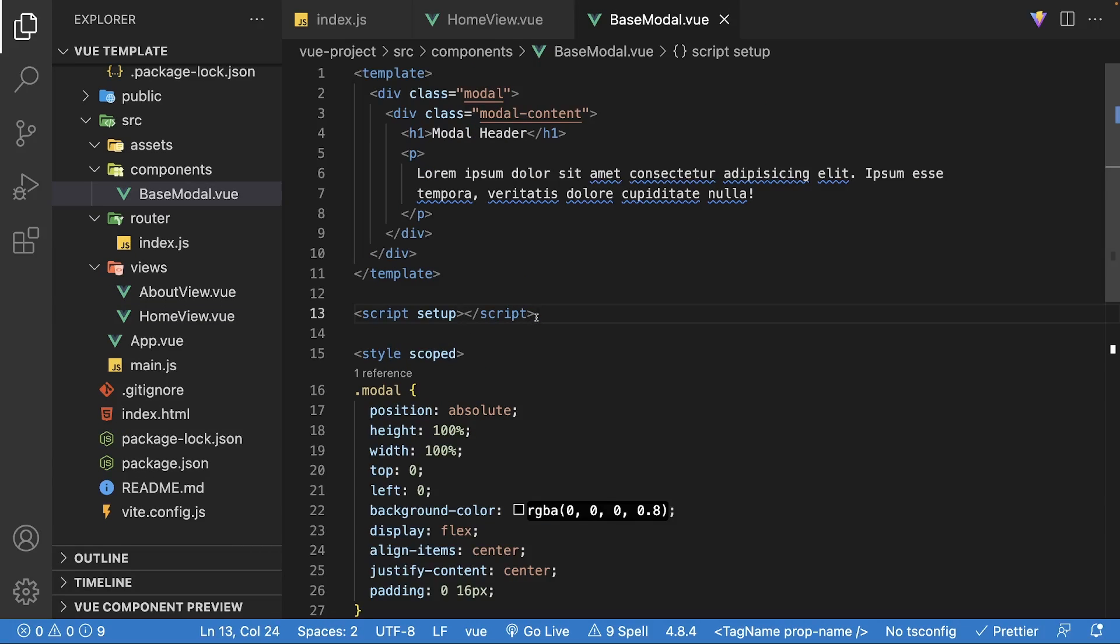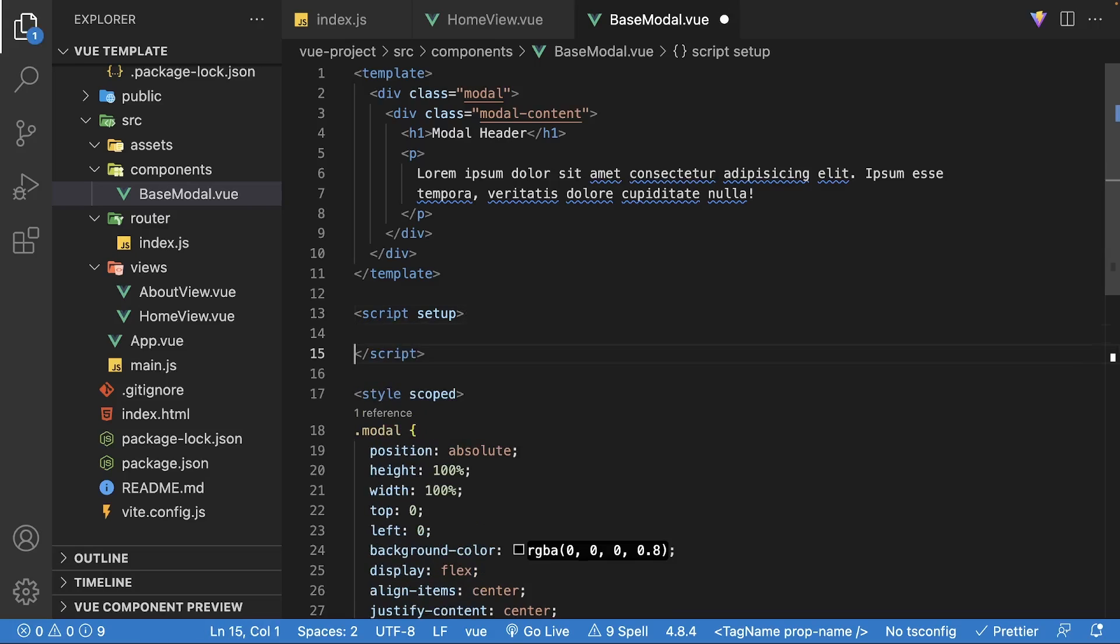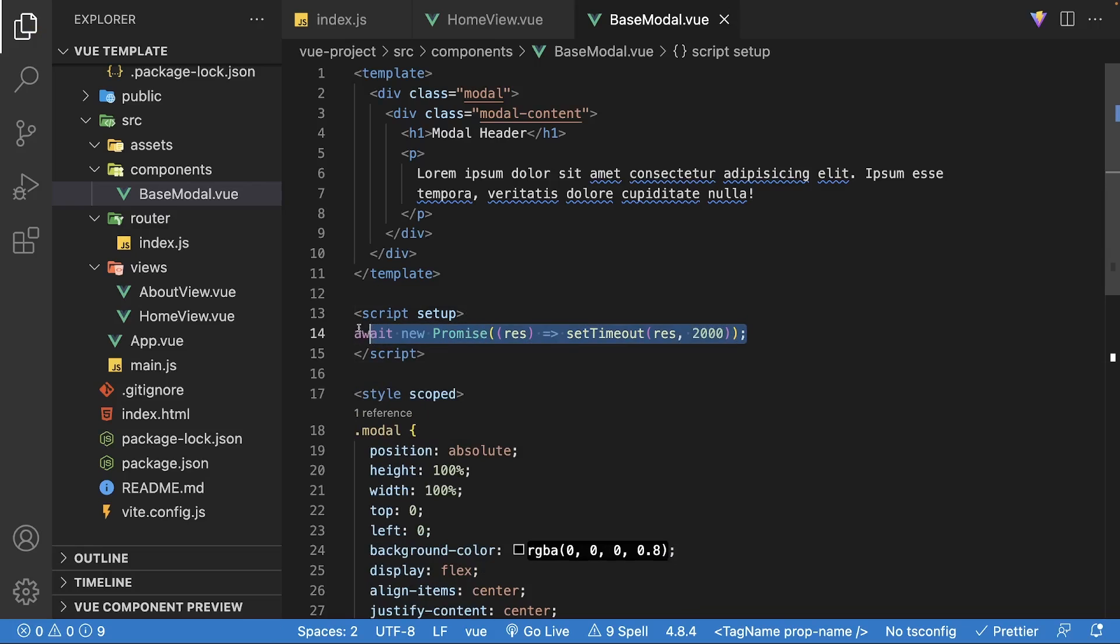For example, maybe this modal will return some sort of data from an API, which can take time to resolve. To mimic an API request, inside the base modal script, we can await a new promise and resolve it after two seconds.